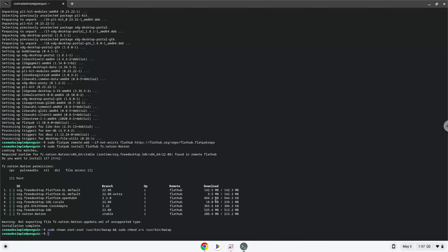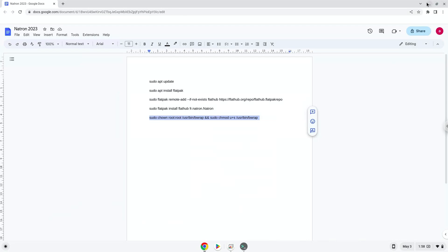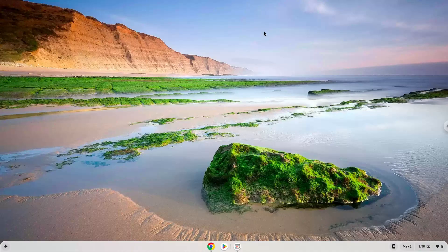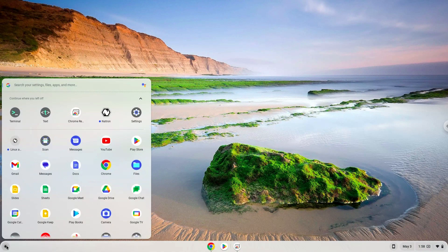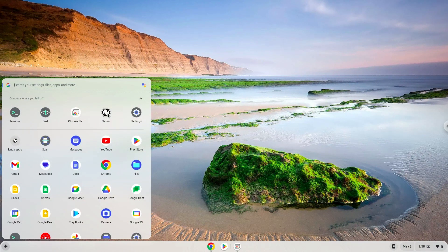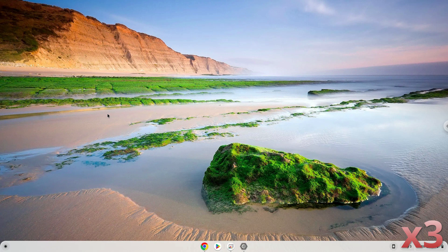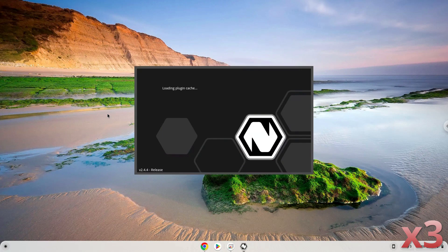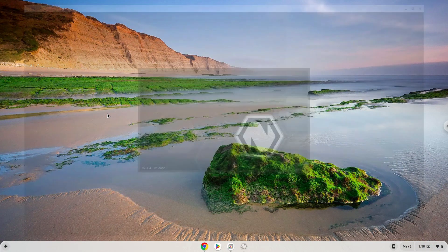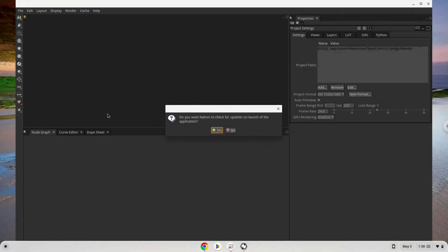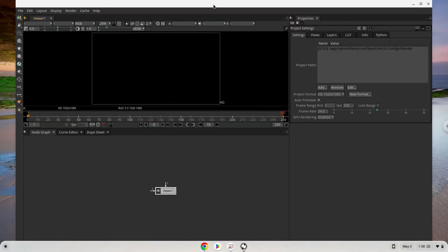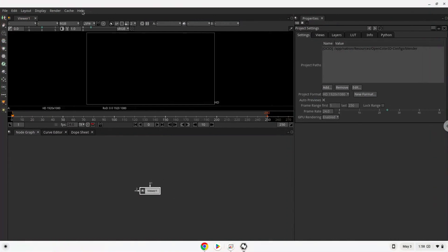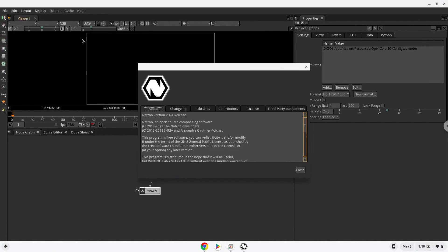Natron is now installed on your Chromebook. Let's launch it. Enjoy!